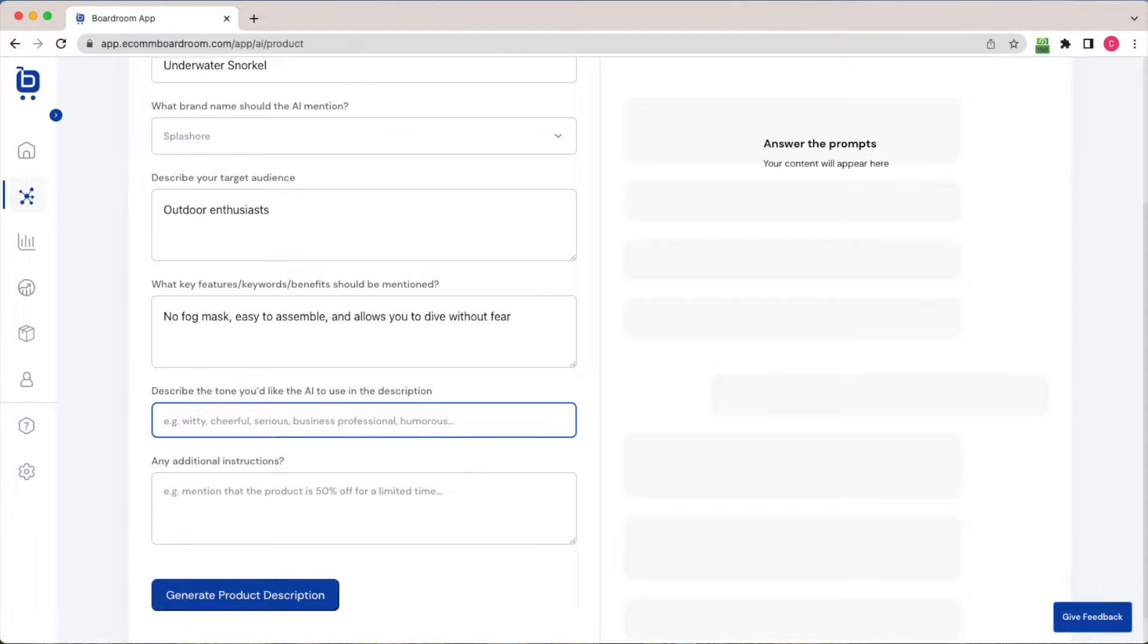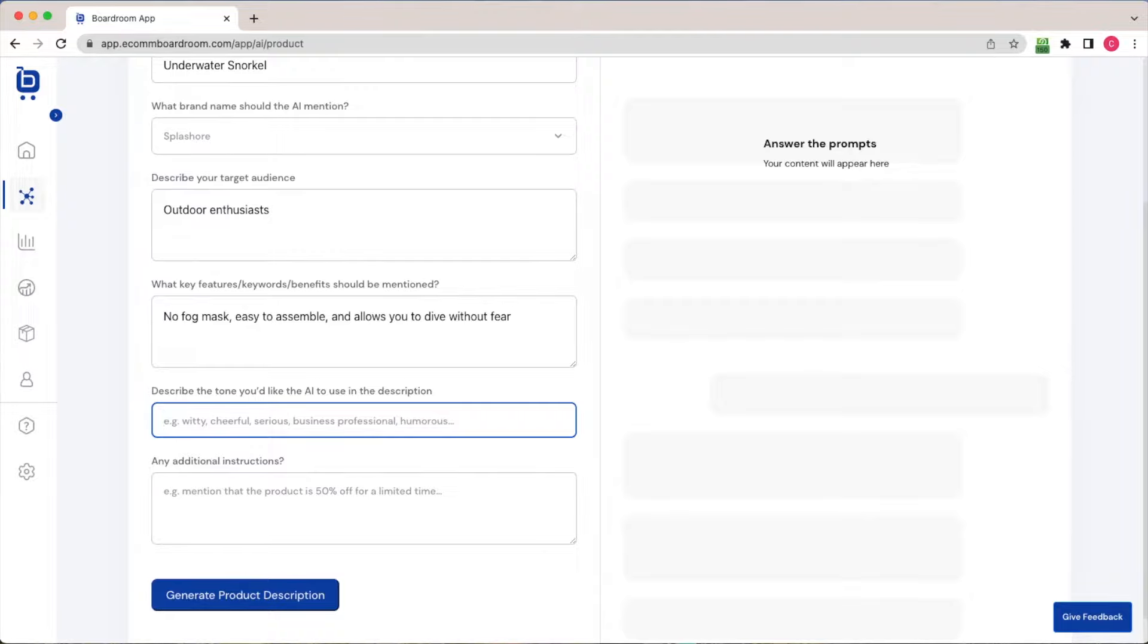Next, we describe the tone that we'd like the AI to use in the description. This is an important one because the AI is capable of writing in so many different styles that it does help to specify. I'm going to say, let's use an energetic tone.